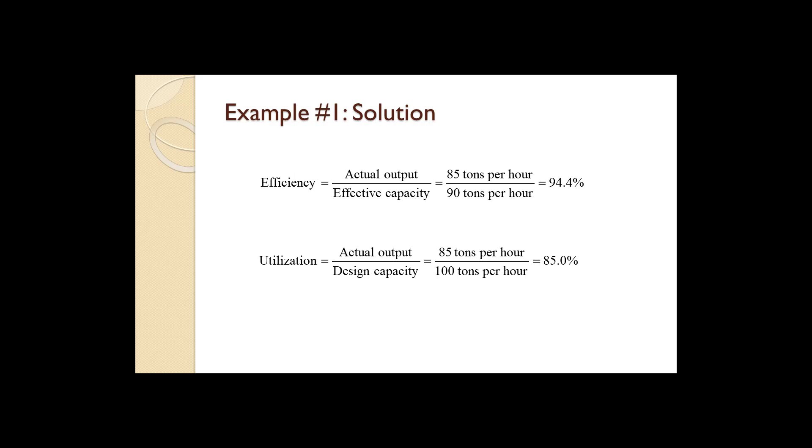This does not mean the plant is inefficient, although that is certainly possible. It is also possible that the plant simply lacks the demand to be producing at a higher actual output rate.